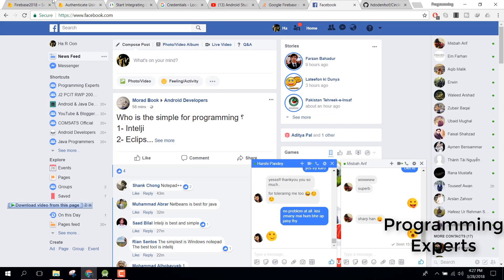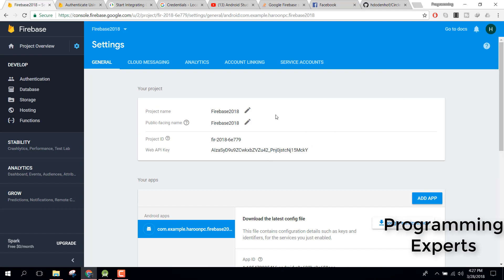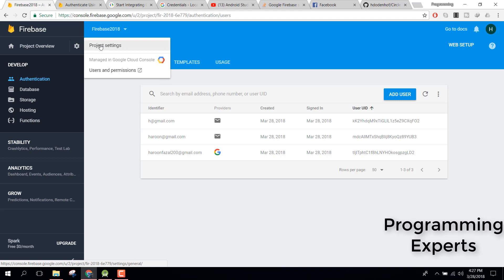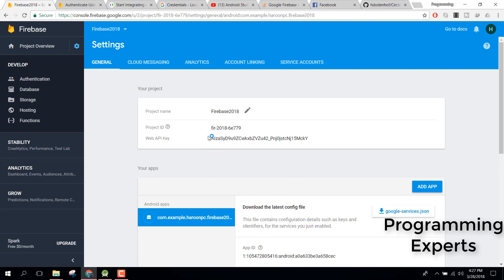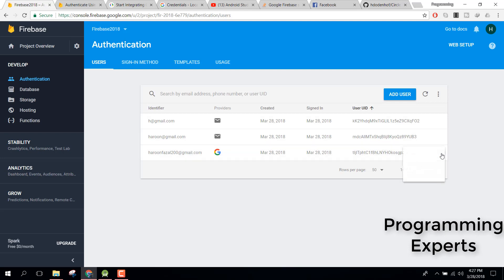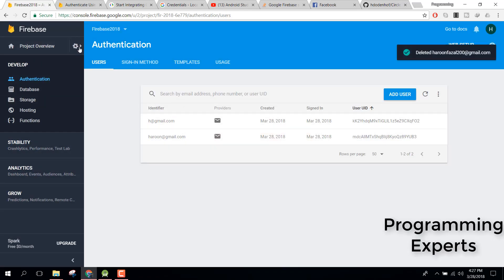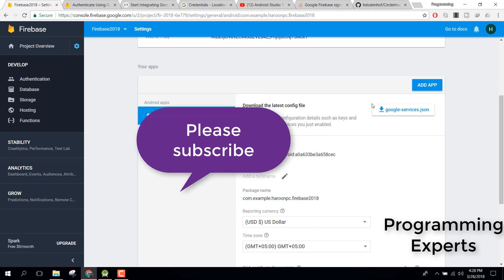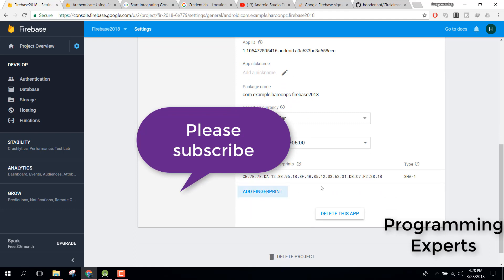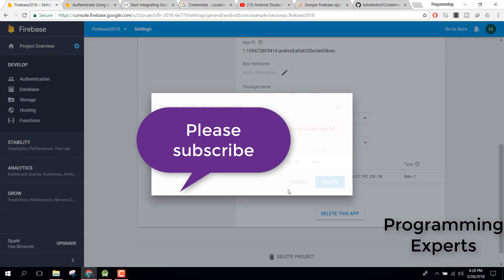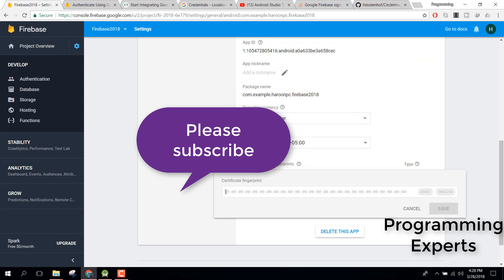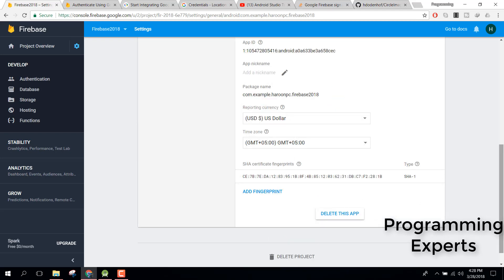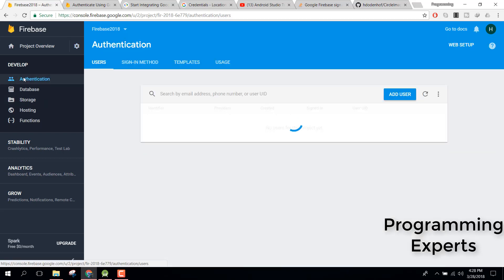Now go to your Firebase console. Click on the settings icon and go to Project Settings. There you will see your application. You need to add the SHA-1 fingerprint. Just paste the SHA-1 code, click Add Fingerprint, and click Save. Now you have the fingerprint added.